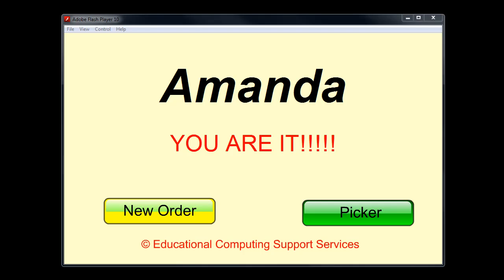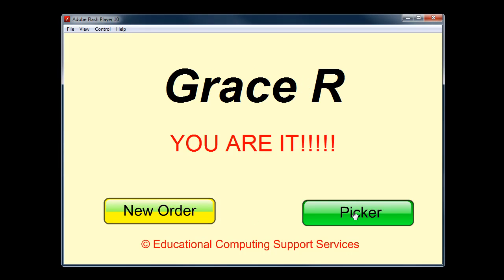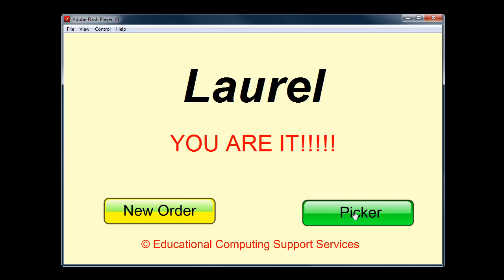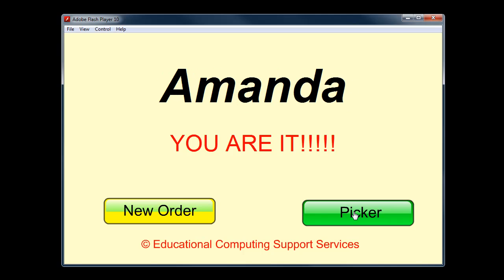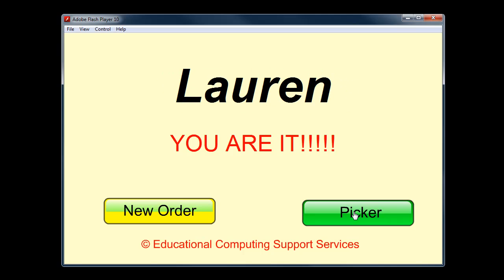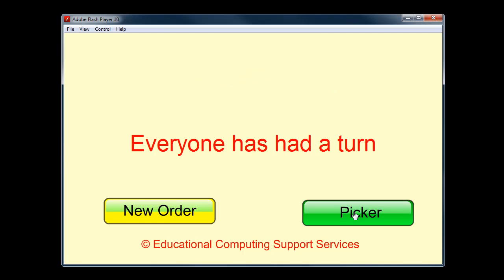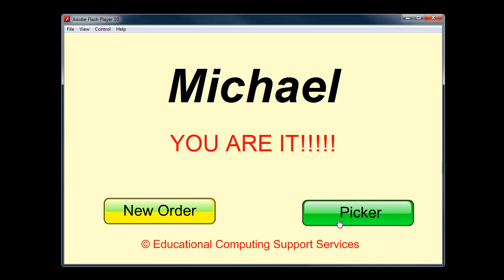I would like to tell you about one of the most practical and helpful tools that I have used in my classroom. It's simply called the Name Picker. It is a software application that imports the names of the students in my class and then displays them in a random order until all the names have been used up. Pressing the New Order button creates a brand new random list of the names of the students in my class.